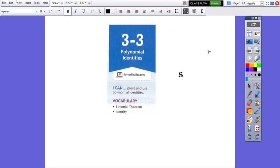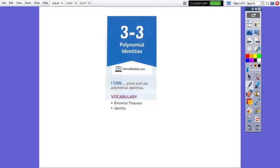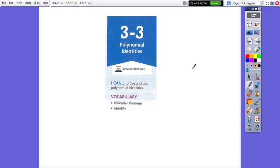Hello everybody! In our lesson for today, we are going to learn about polynomial identities. A mathematical statement that equates two polynomial expressions is an identity if one side can be transformed into the other using mathematical operations. Polynomial identities are helpful tools used to multiply and factor polynomials. Now let's see which are these polynomial identities.